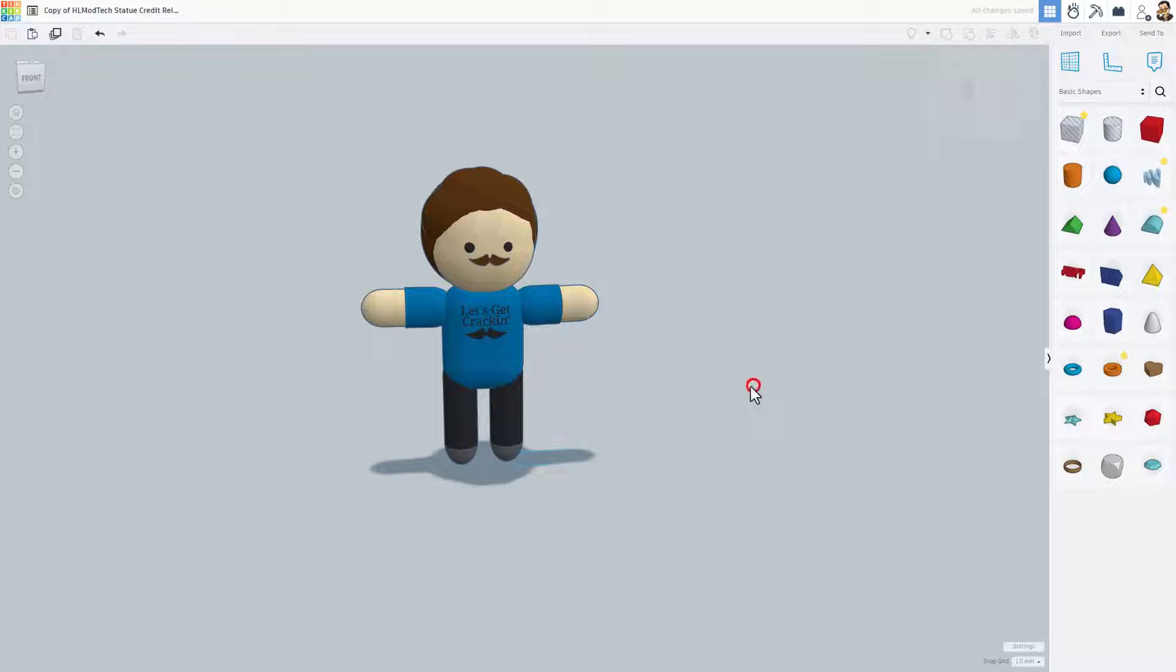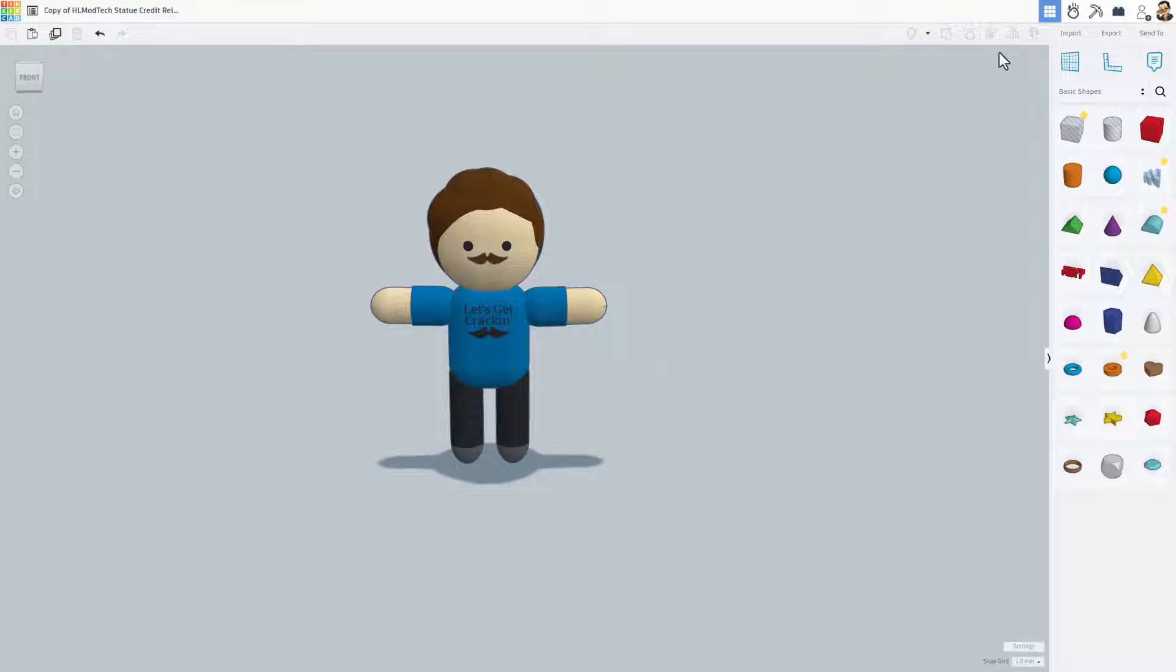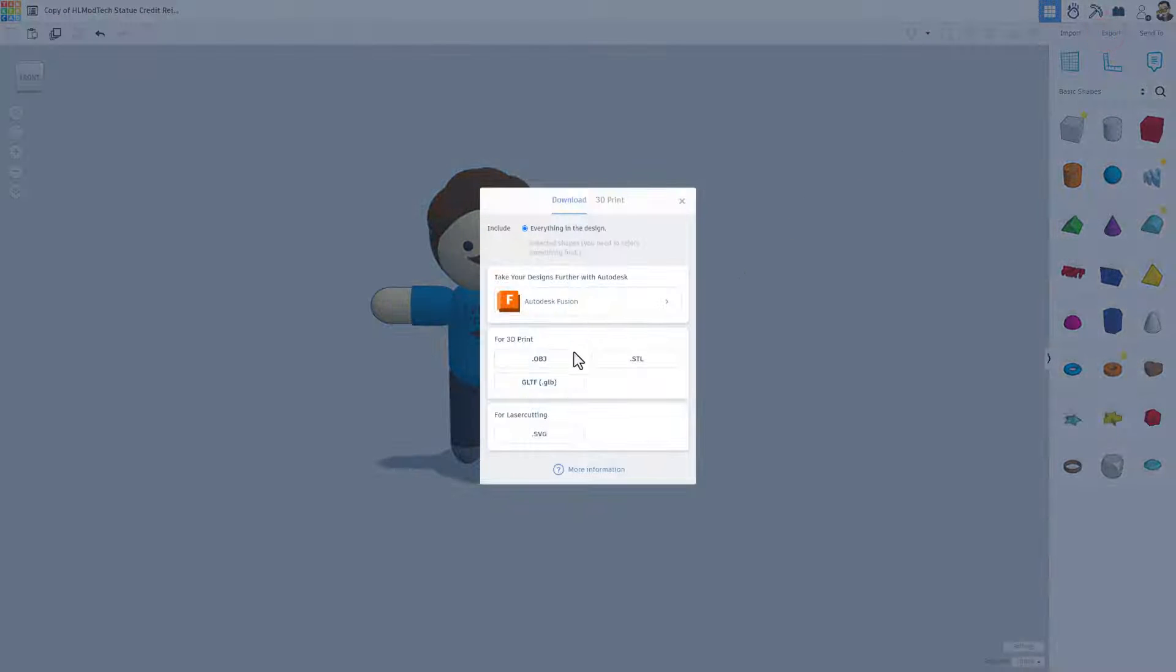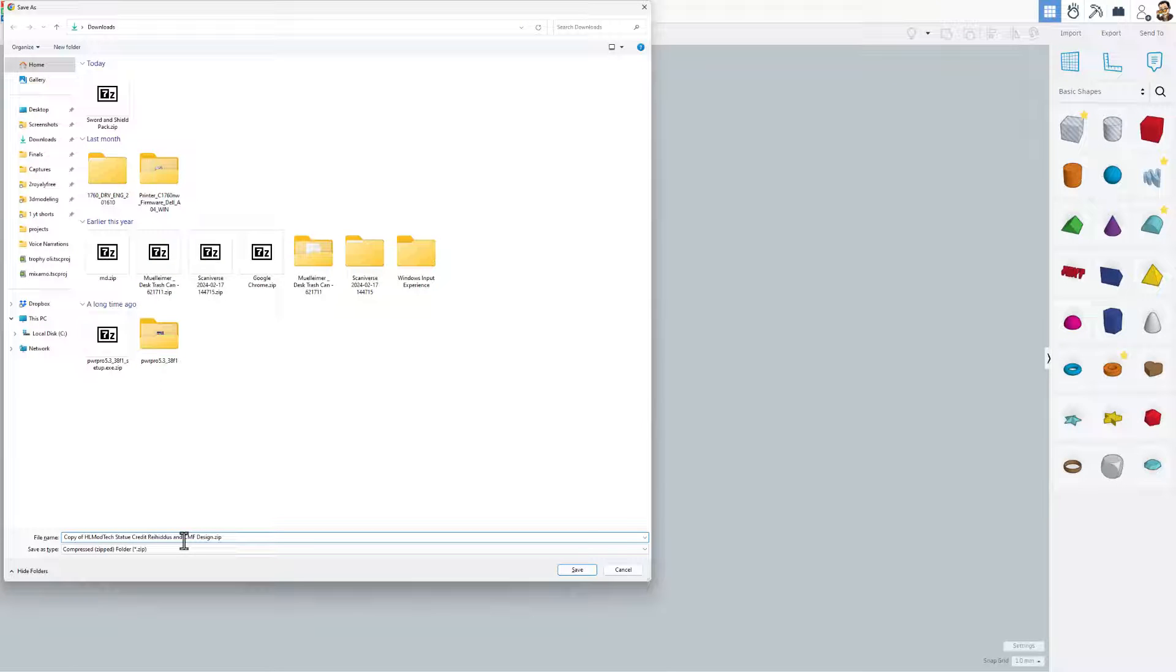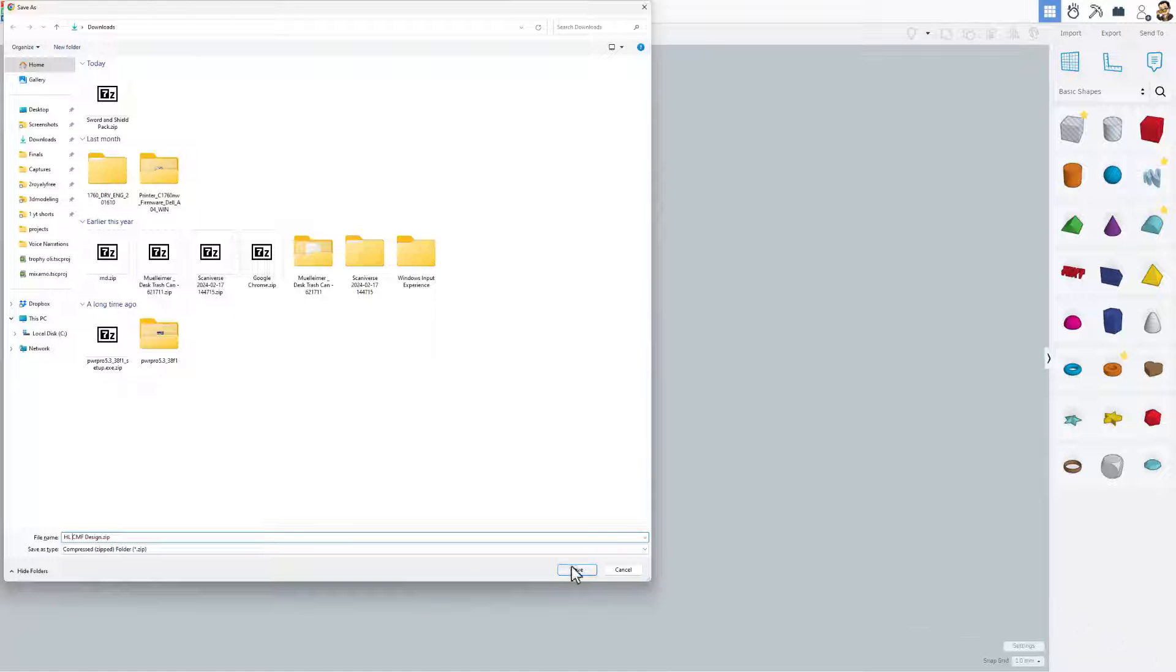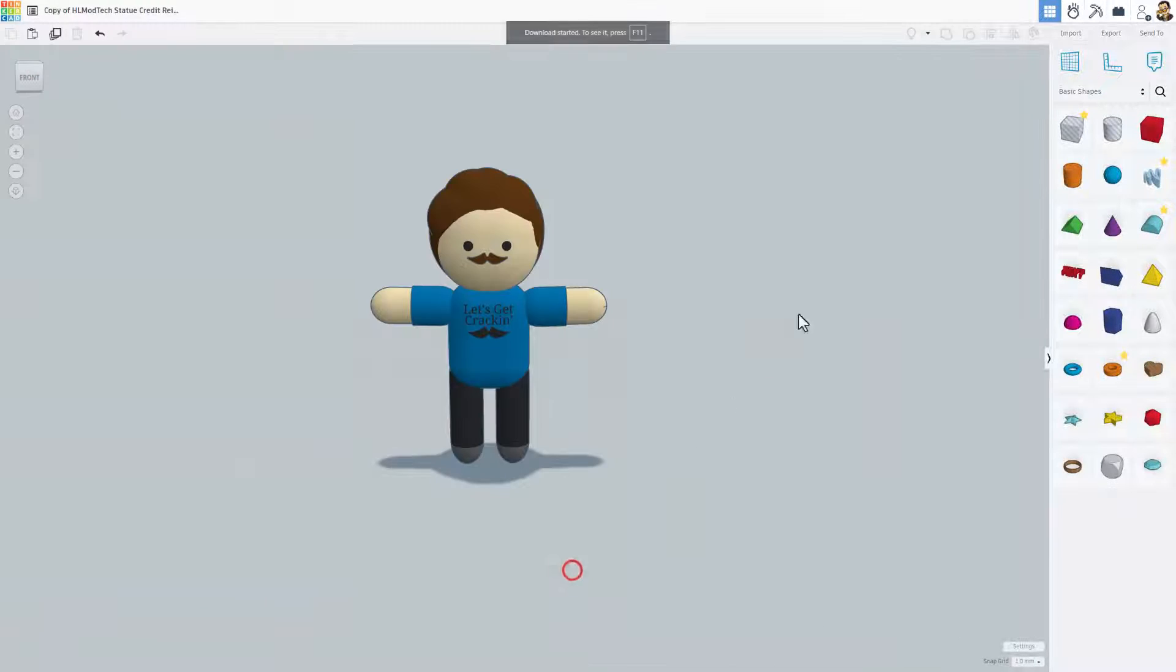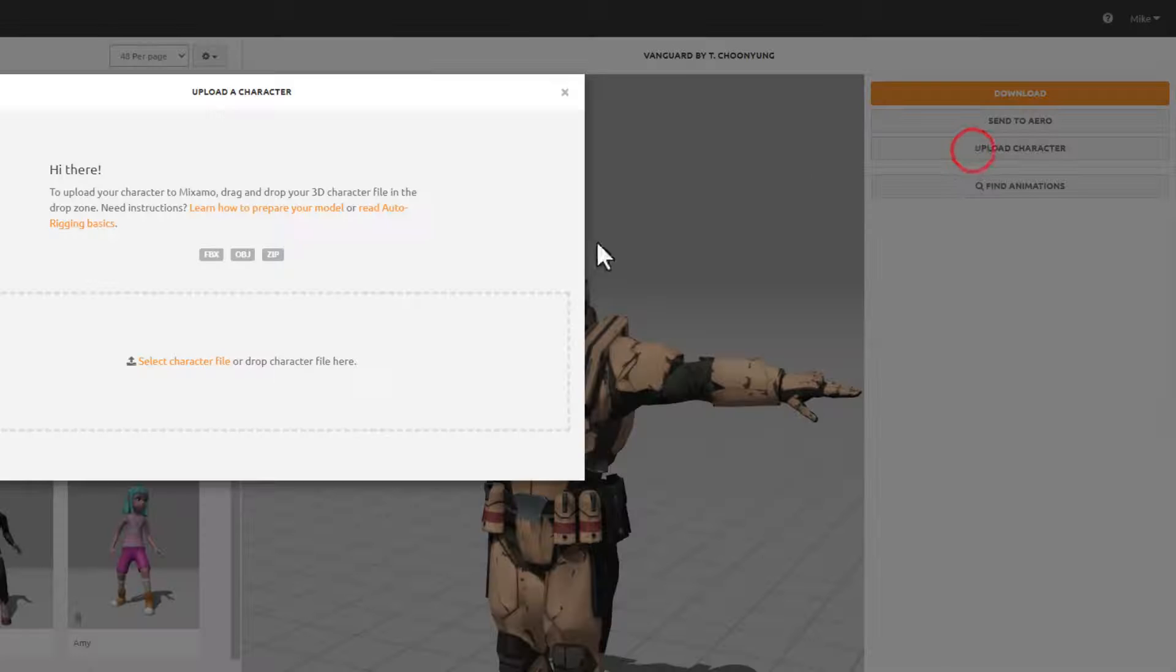Friends, when you've got your character like that, you simply choose Export as an OBJ. It does take a moment for the model to be ready for exporting, so make sure you're patient. I'm going to change my name to HLCMF and hit Save and click Save.